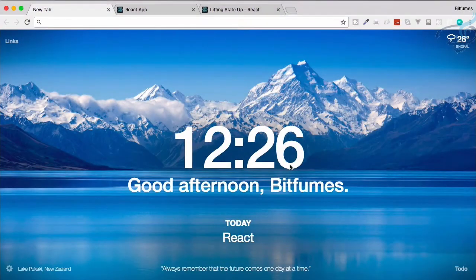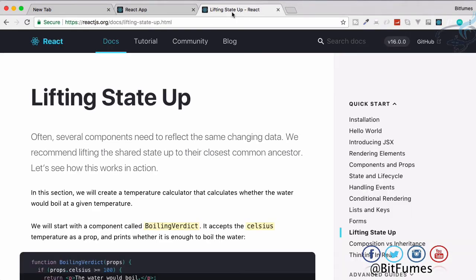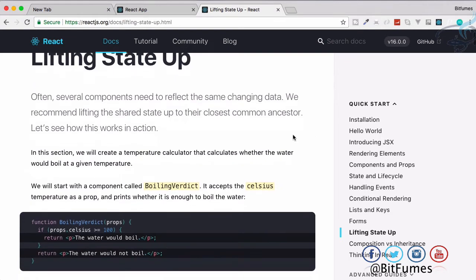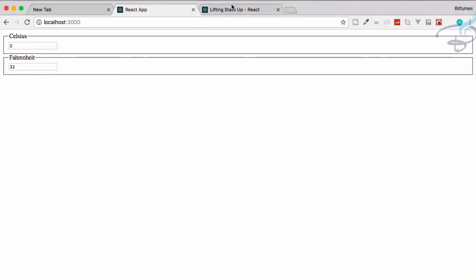Welcome back to Bitfilms. In this episode we are going to see how we can create a conversion app — the conversion between Celsius and Fahrenheit temperature scales. This is exactly the same as given in the React documentation in the 'Lifting State Up' section, so you should watch this video and then go read that documentation.